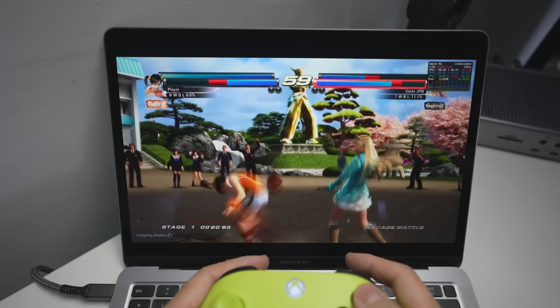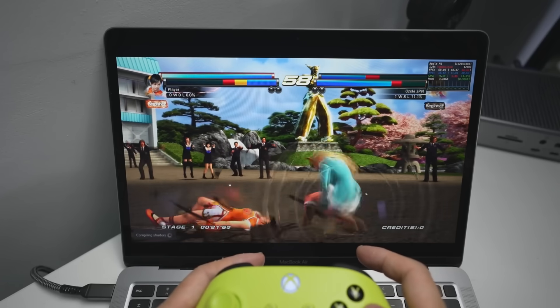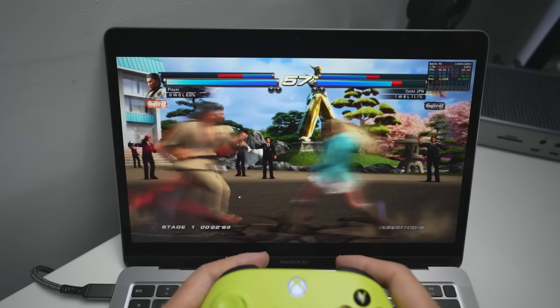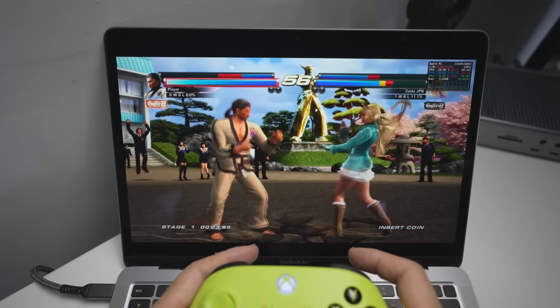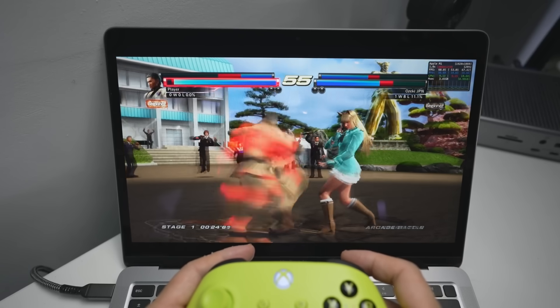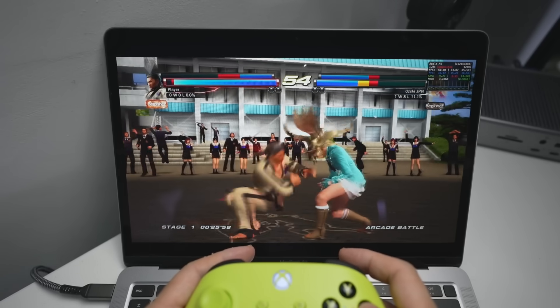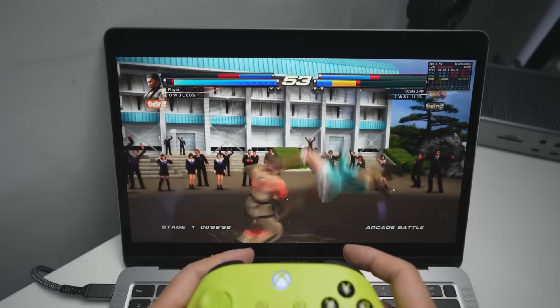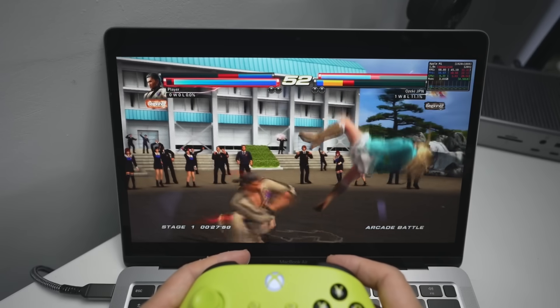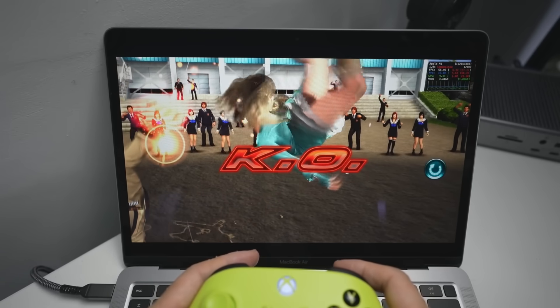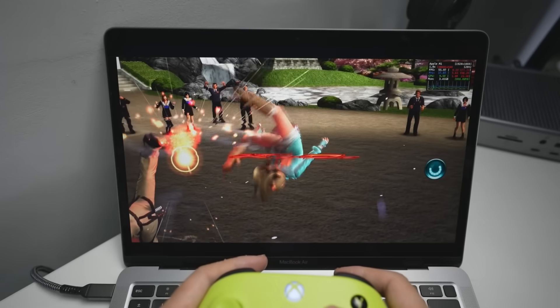I tested out the game Tekken Tag Tournament 2, which basically works flawlessly on the M1 MacBook Air. You just have to enable write color buffers, and then all of the costumes and everything load up correctly, and it looks great.